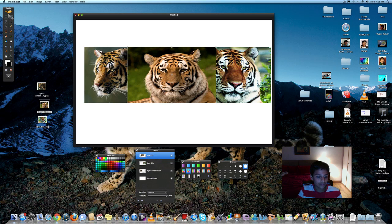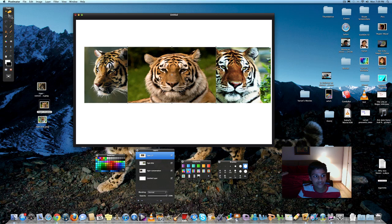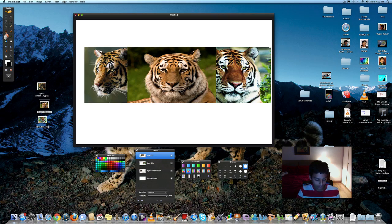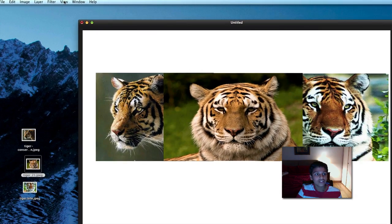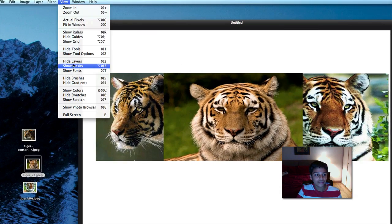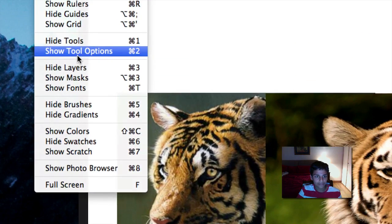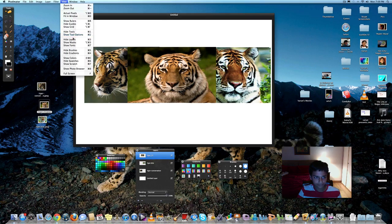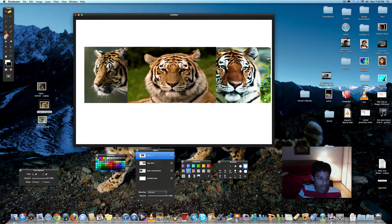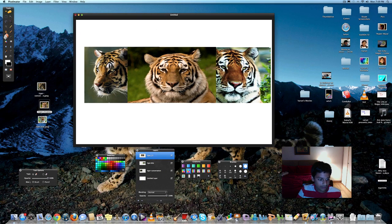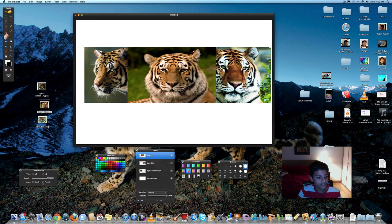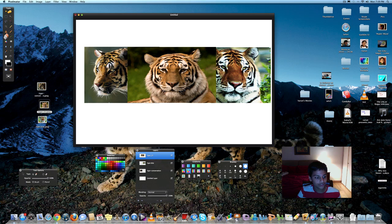Now, you just have to go to view. You've got to change the tool options for eraser, if you haven't, to brush. Just to do this, you've got to go to view and go to show tool options, right over here. Once you've got that, you'll get a little bar over here. And you should change the mode to brush. I already have it as brush, but if you don't, you're going to switch it back to brush.